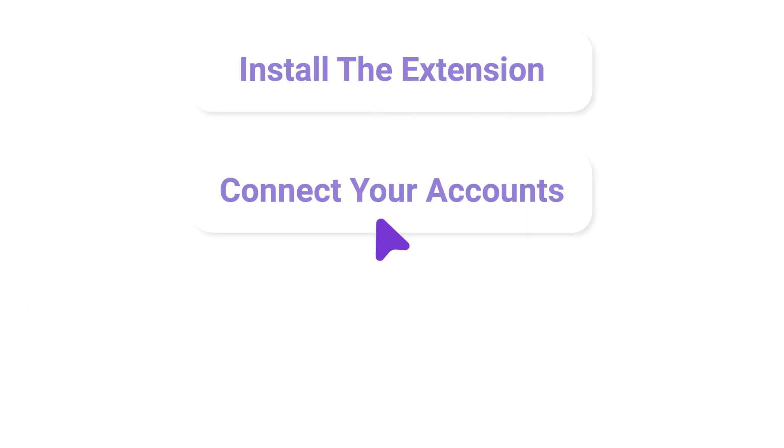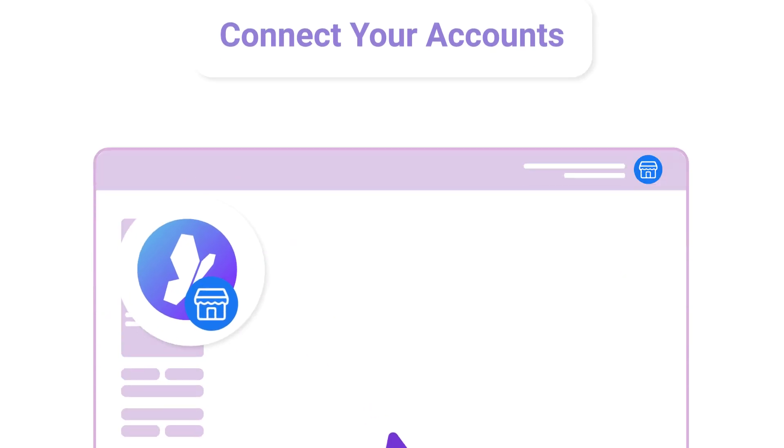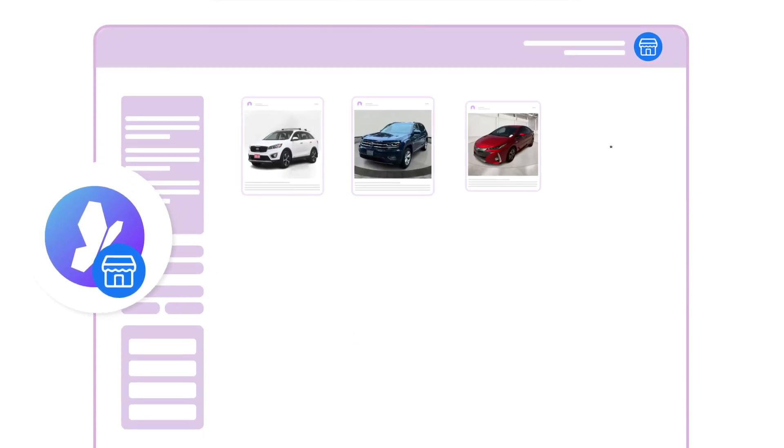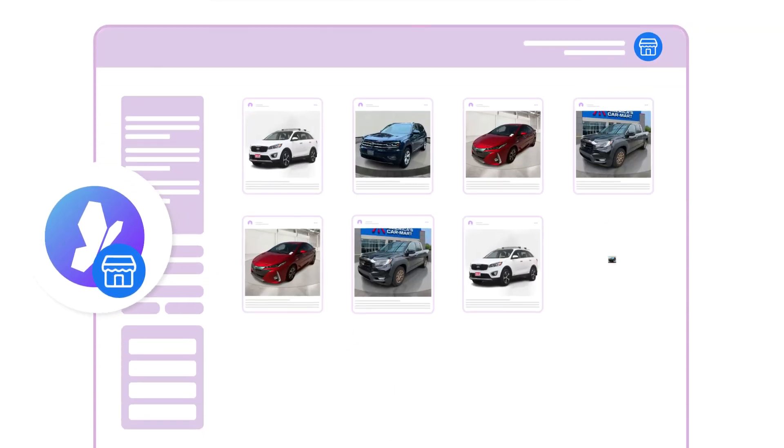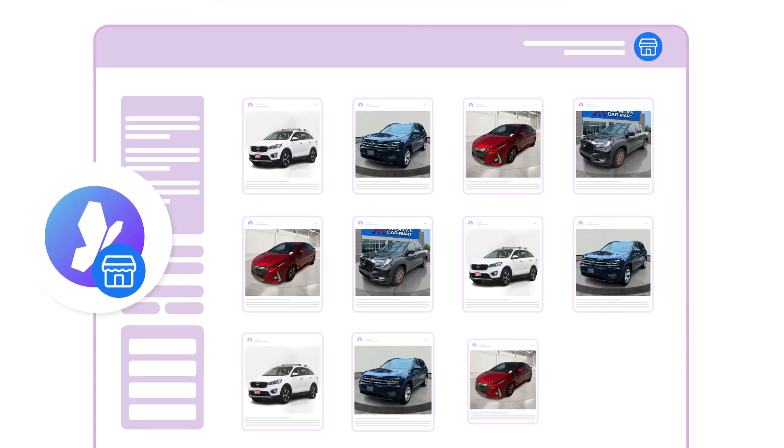With just a few clicks, the extension handles the rest, ensuring your listings go live on Marketplace without any manual effort.